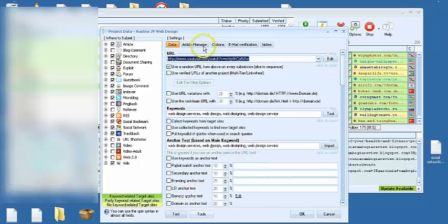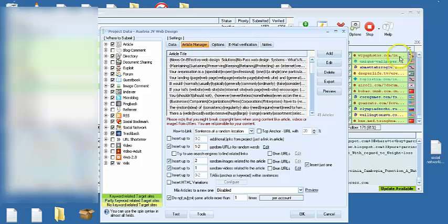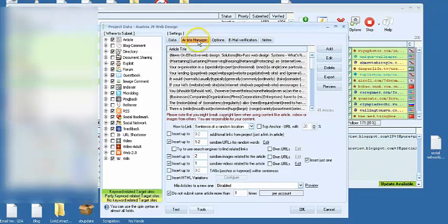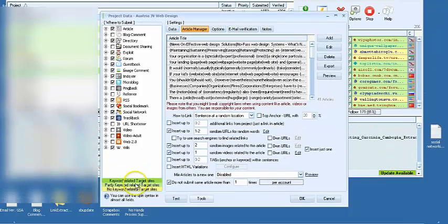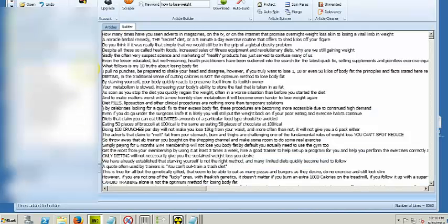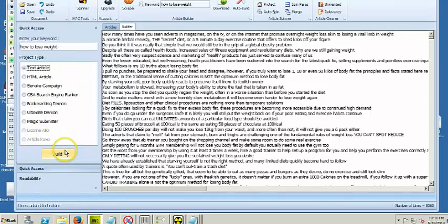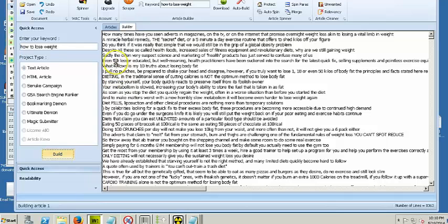And I forgot to mention also that I also run another campaign. We're just generating articles. So you click on build.